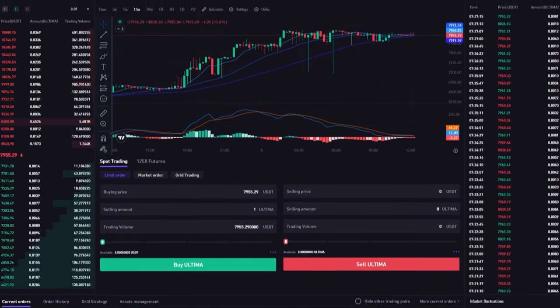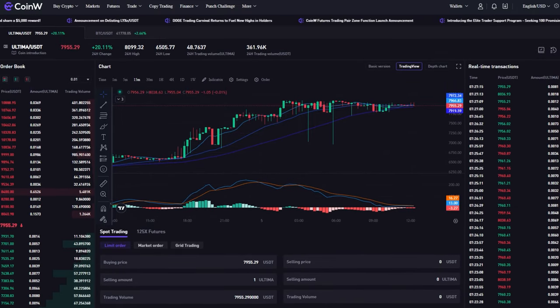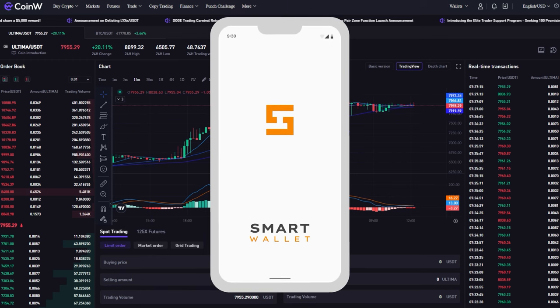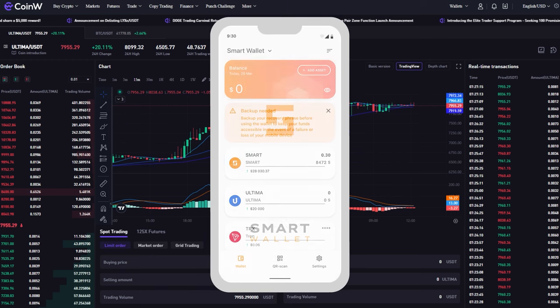Congratulations, you have purchased Ultima on the CoinW exchange. To use the tokens, you need to transfer them to your smart wallet.